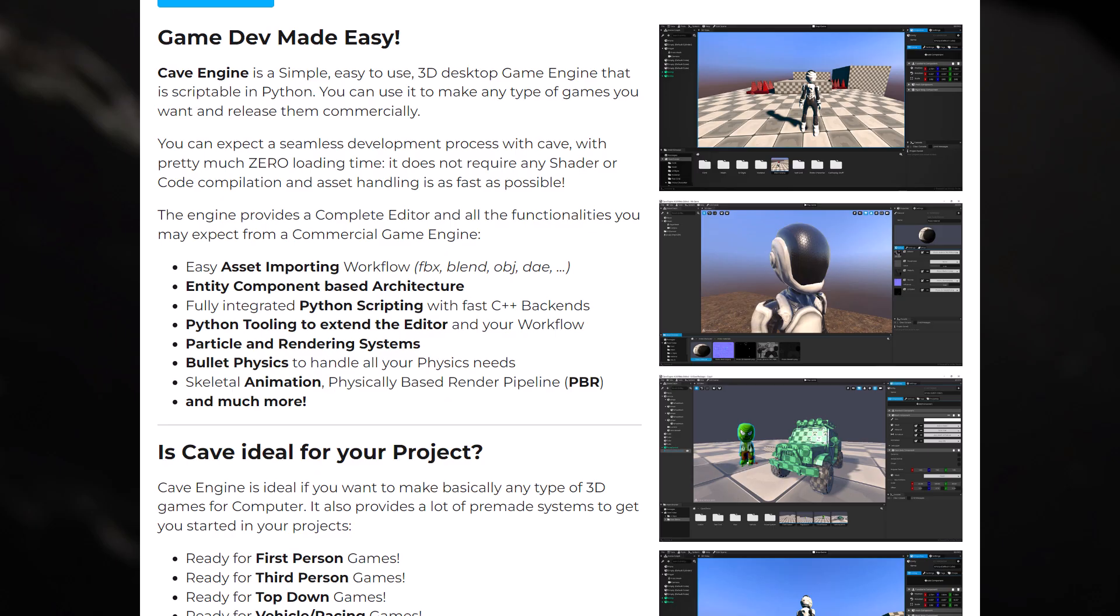You've got support for skeletal animation. It uses a physically-based rendering pipeline and more. So it is a very good generic game engine. C++ on the backend seems to be reasonably quick. If you want to use Python on the frontend, and you're okay with that whole, this is for Windows only, it's a fun one to play around with. So if you wanted to get started making games and you already know the Python language, Cave could be a good pickup for you.